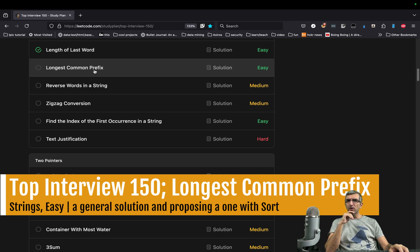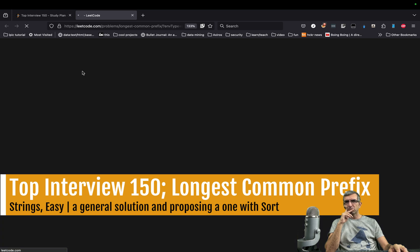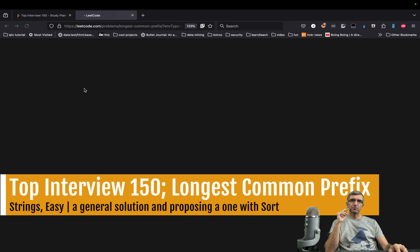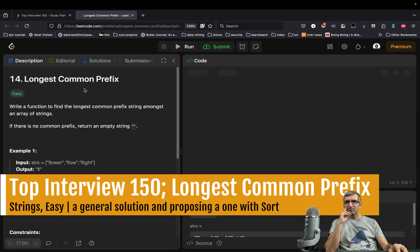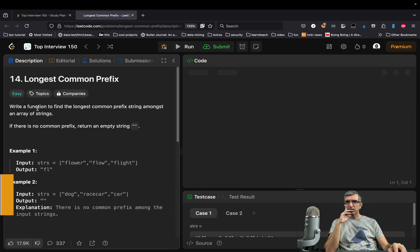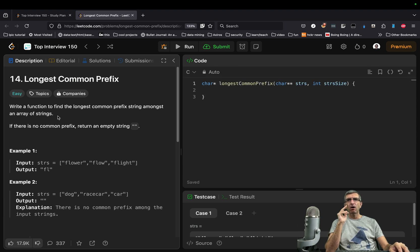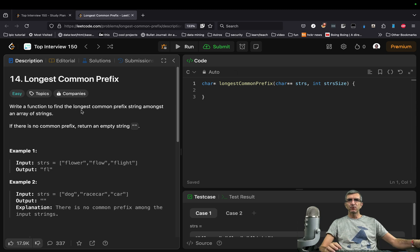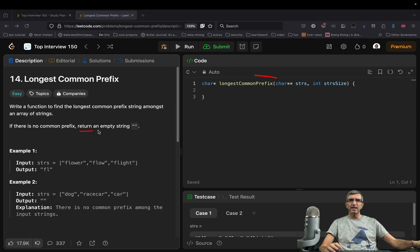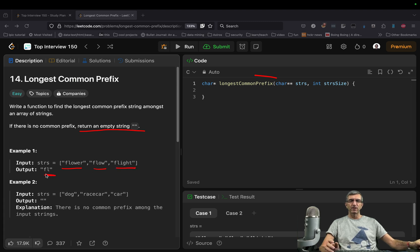The one we are going to solve now is longest common prefix. Write a function to find the longest common prefix string among an array of strings. If there is no common prefix, return an empty string. So if you have flowers, flow, and flight, obviously we have to return fl.